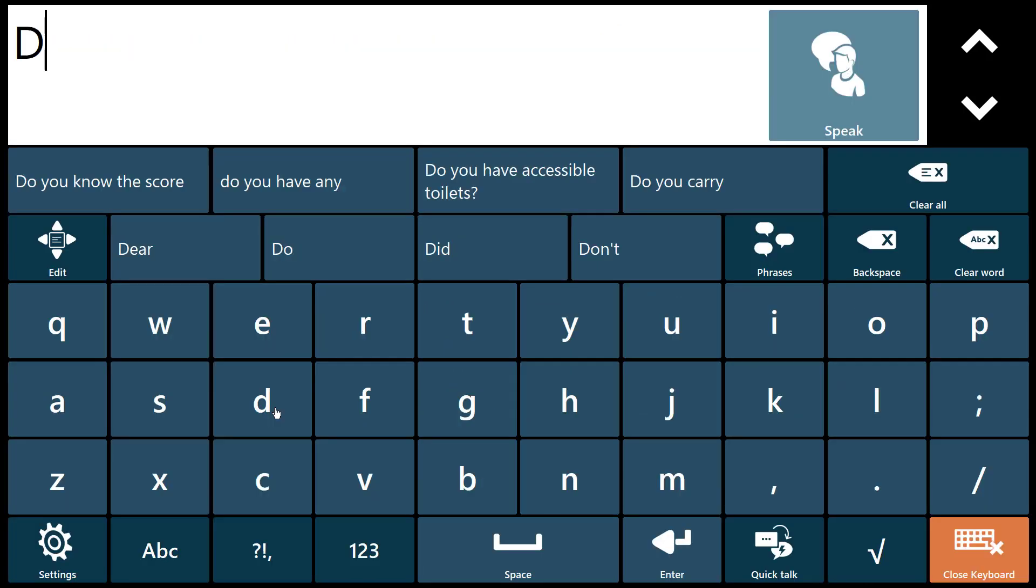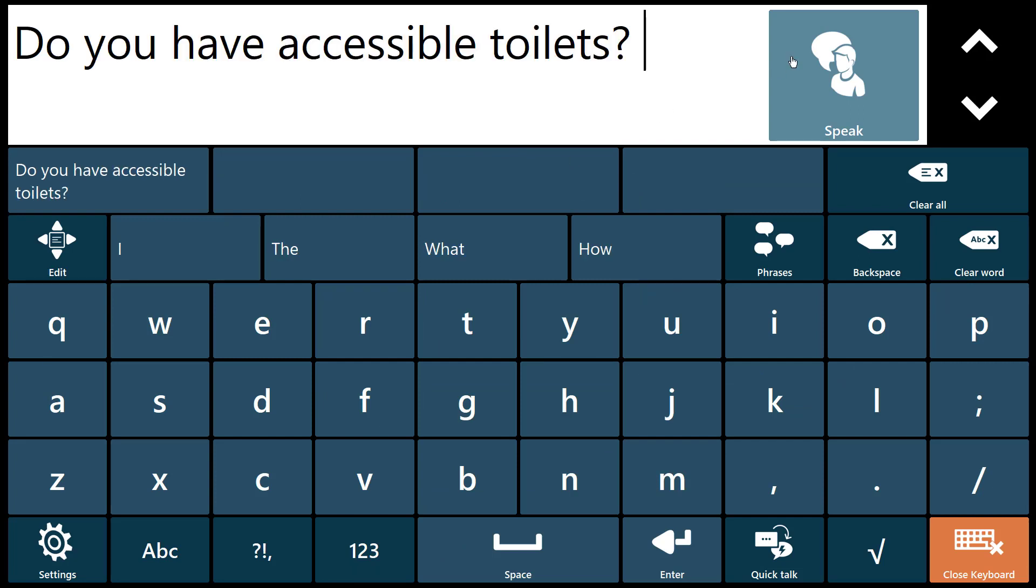You can then call this message up very quickly from the phrase prediction buttons. Do you have accessible toilets?